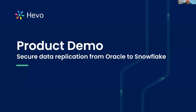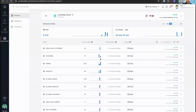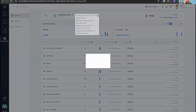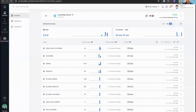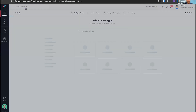Now I'll hop over to the Hevo platform for a demo connecting data from an Oracle database and syncing it to Snowflake. When you sign up for your Hevo account, you can set up your destination first or your source first — there's no right way. I already have a Snowflake destination set up. Hevo walks you through step by step with a guide and a script for what you need to run in Snowflake to ensure we have the right permissions.